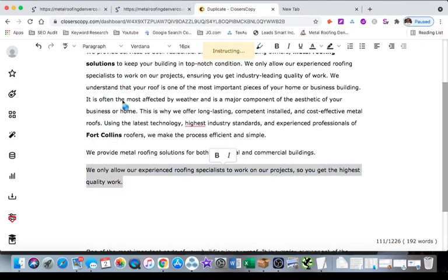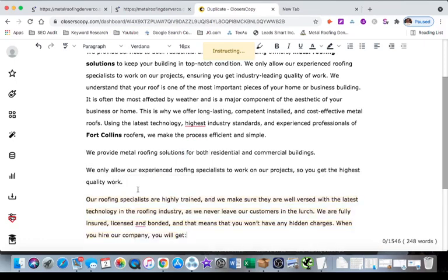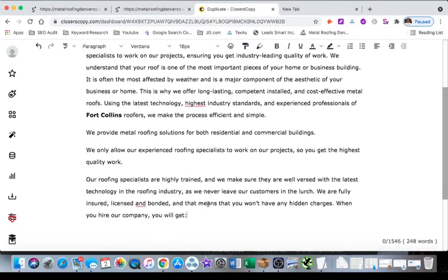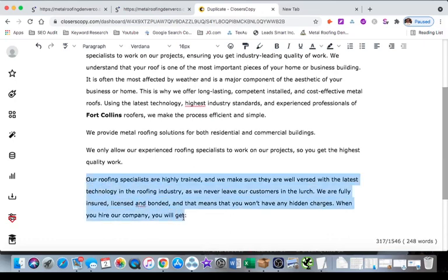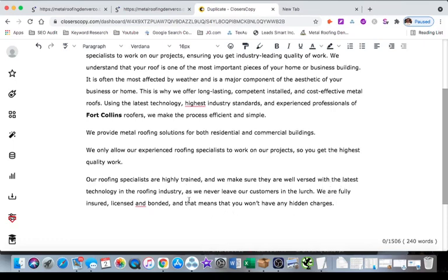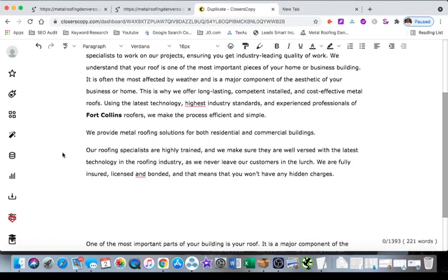Let's do instruct. So instruct is Closers Copy's AI. They will rewrite or they'll expand on this or they'll keep writing. And then rephrase and I believe expand use GPT-3. So most of those tools, most of the AI tools use GPT-3, but Closers Copy is the only one that has their proprietary AI. So let's read this: 'Our roofing specialists are highly trained and make sure they're aware of the latest technology in roofing. We never leave our customers in the lurch. We are fully insured, licensed and bonded. That means you won't have to worry about hidden charges.' I mean that looks good. I'll just delete this last sentence.